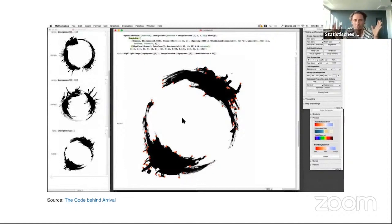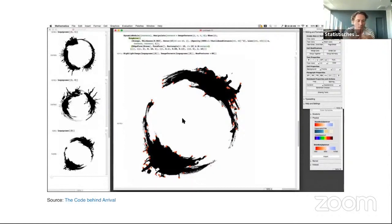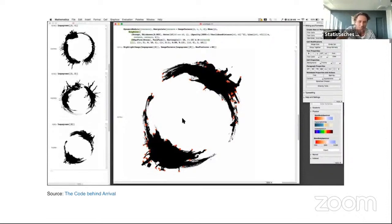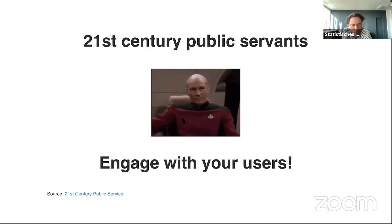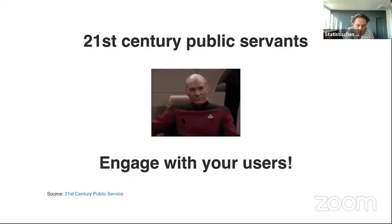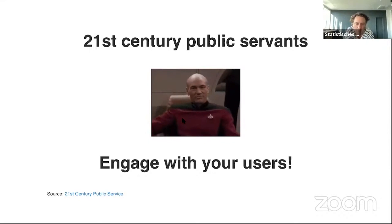People don't talk to each other, and if they do talk, they don't understand each other. This is why Diana's and Matteo's work, and the work of you all here in the audience as intermediaries, is so important. And that's why I'm here talking to you. To make it easier for Diana and Matteo and you all, the public administration has to become 21st century public servants and engage with their customers and users.